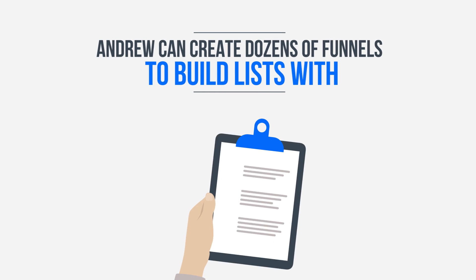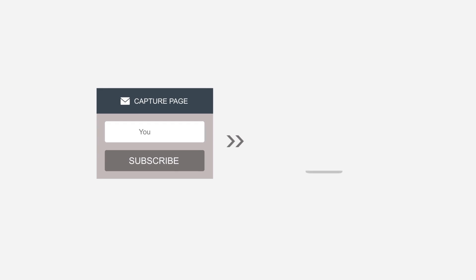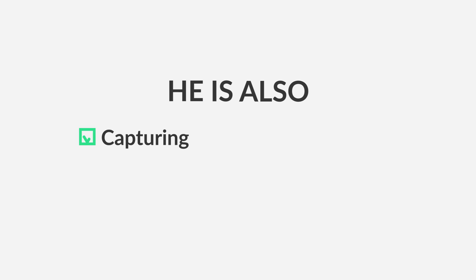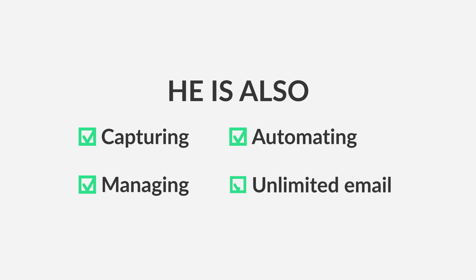Andrew can create dozens of funnels to build lists with capture pages, split testing, and conversion stats. He is also capturing, managing, automating, and sending unlimited numbers of marketing emails.